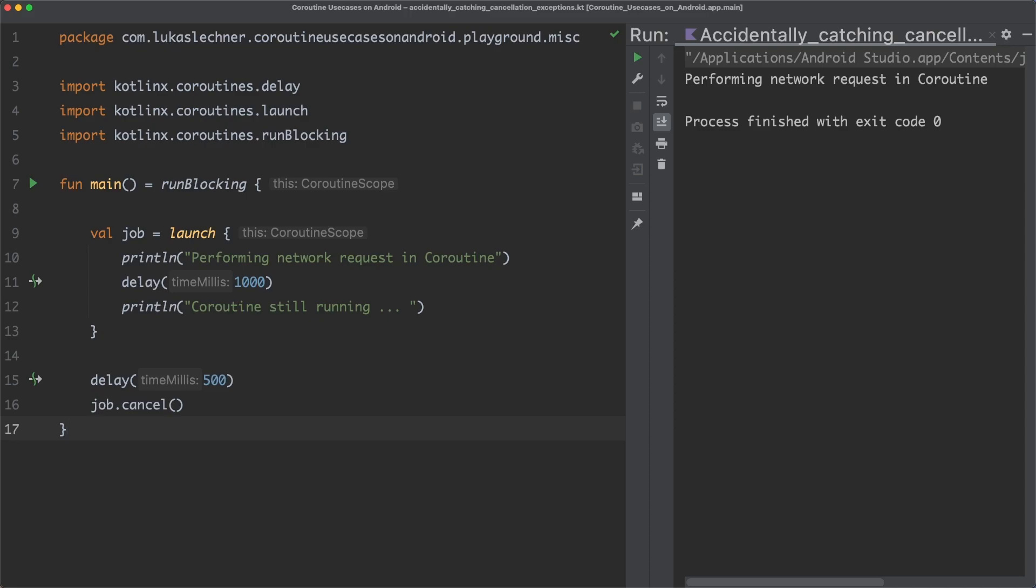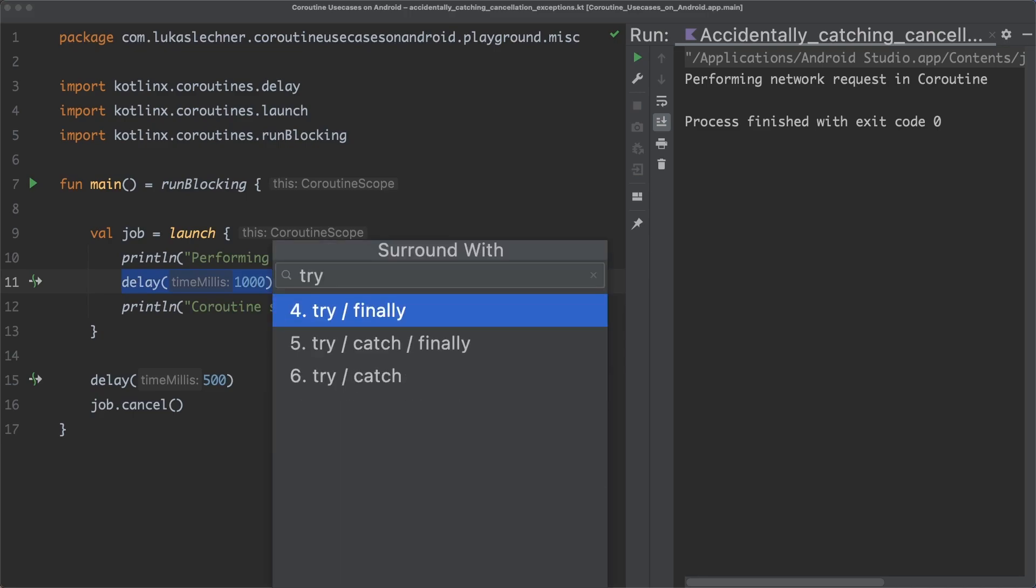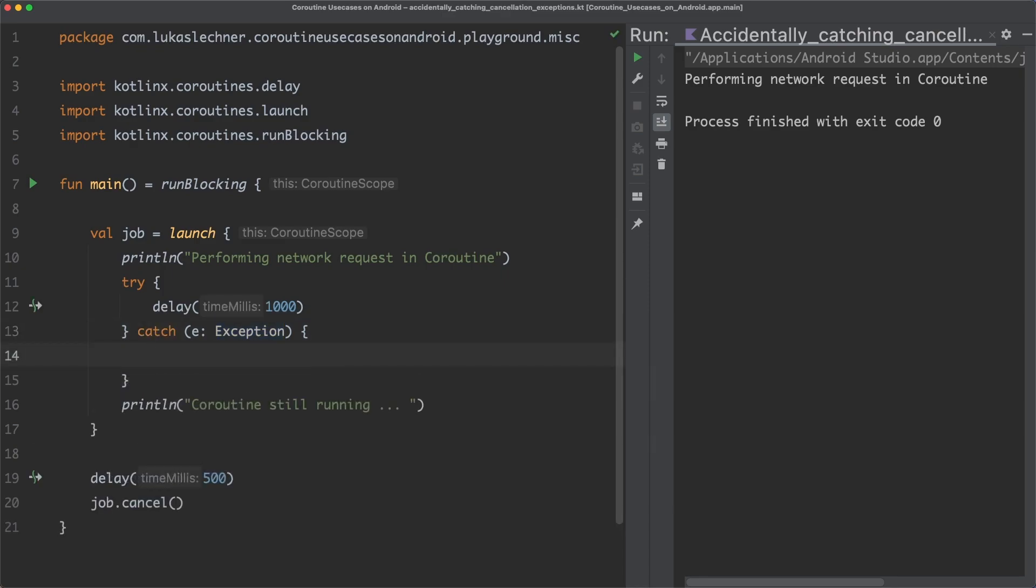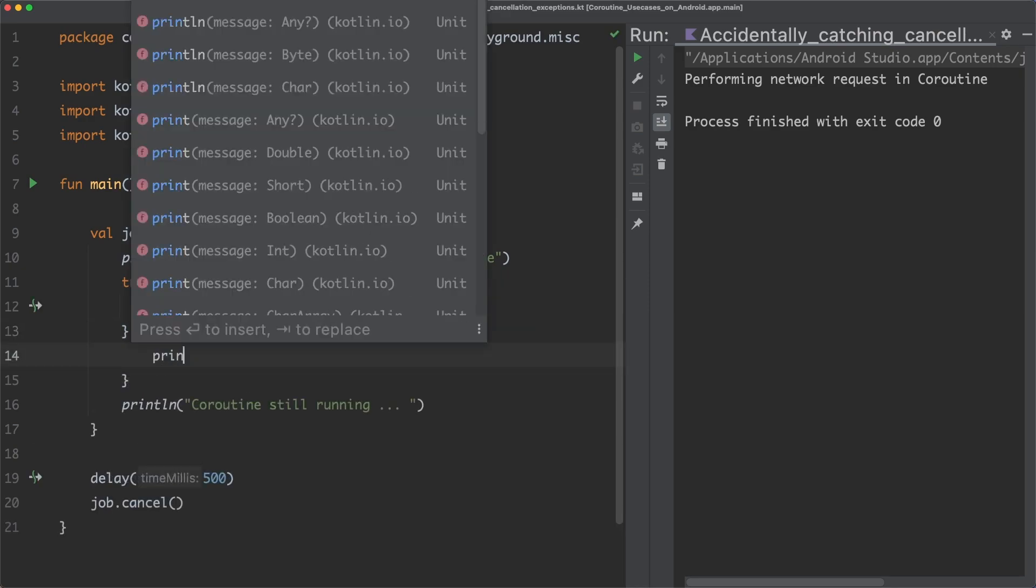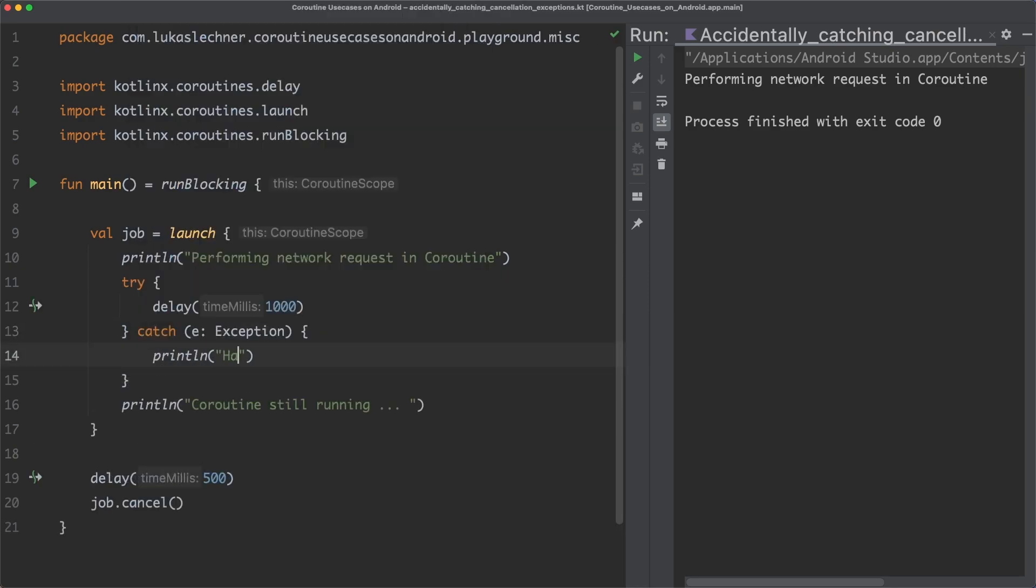So let's simply surround the delay, which represents the network request, with a try-catch block. And in the catch block, we simply handle the exception. When we now run the main function again, you can see that we now introduced a severe bug.